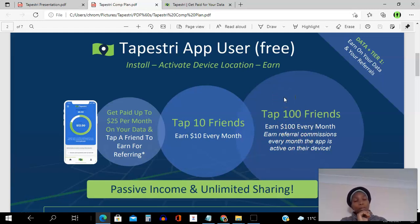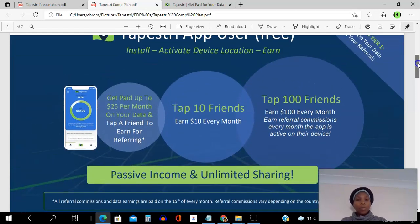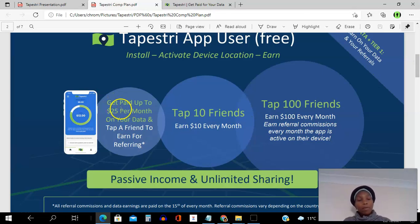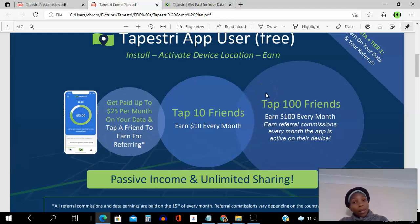If you get 100 people to install this app, activate the device location, and have it running in the background for 30 days, you will earn $100 commission — a dollar per person per month for every month they keep the app active. This is amazing passive income with unlimited sharing potential. Even though your customer earnings have a ceiling of $25 per month, if you share with a thousand people and they have it active, you're earning a thousand dollars per month.